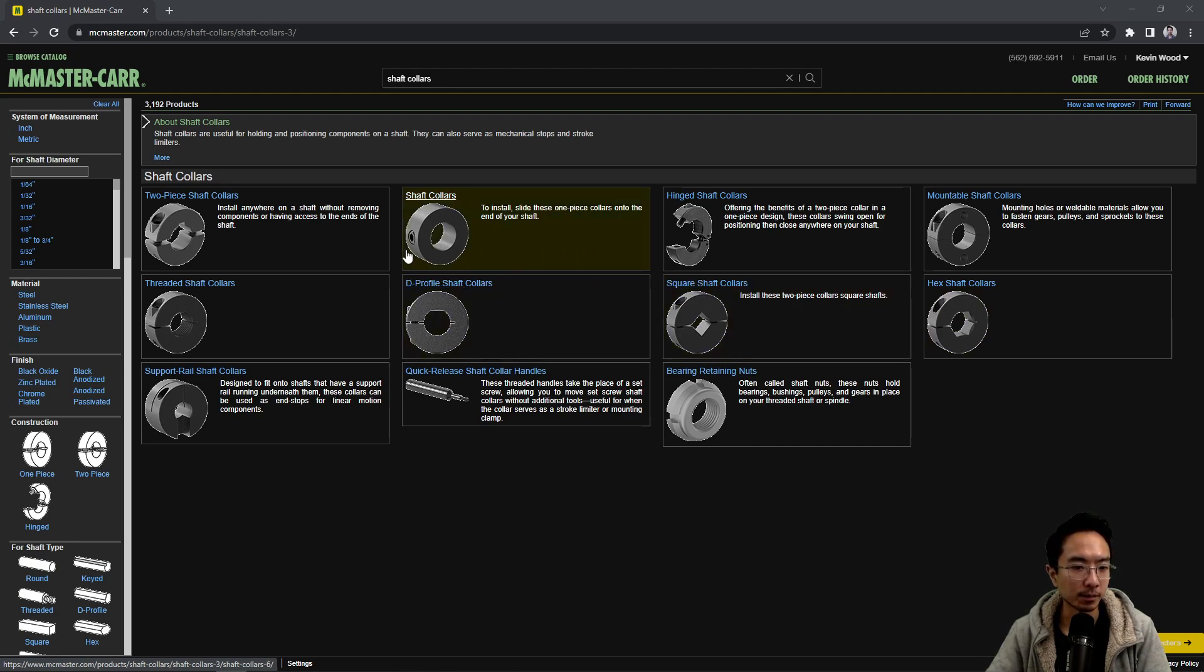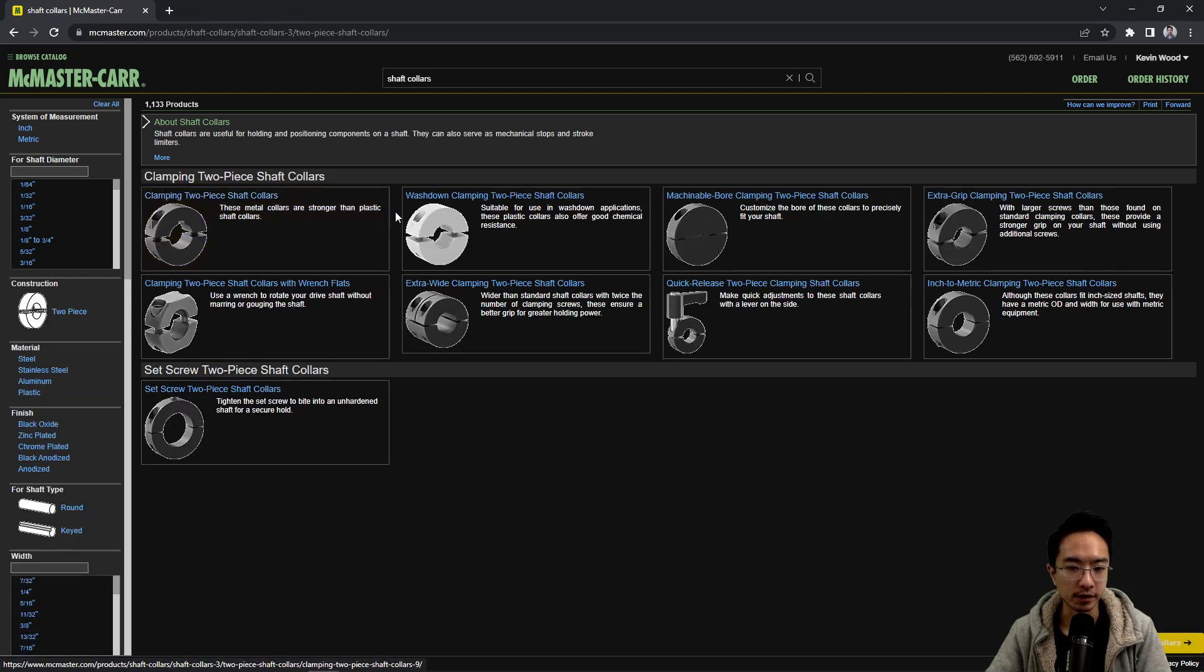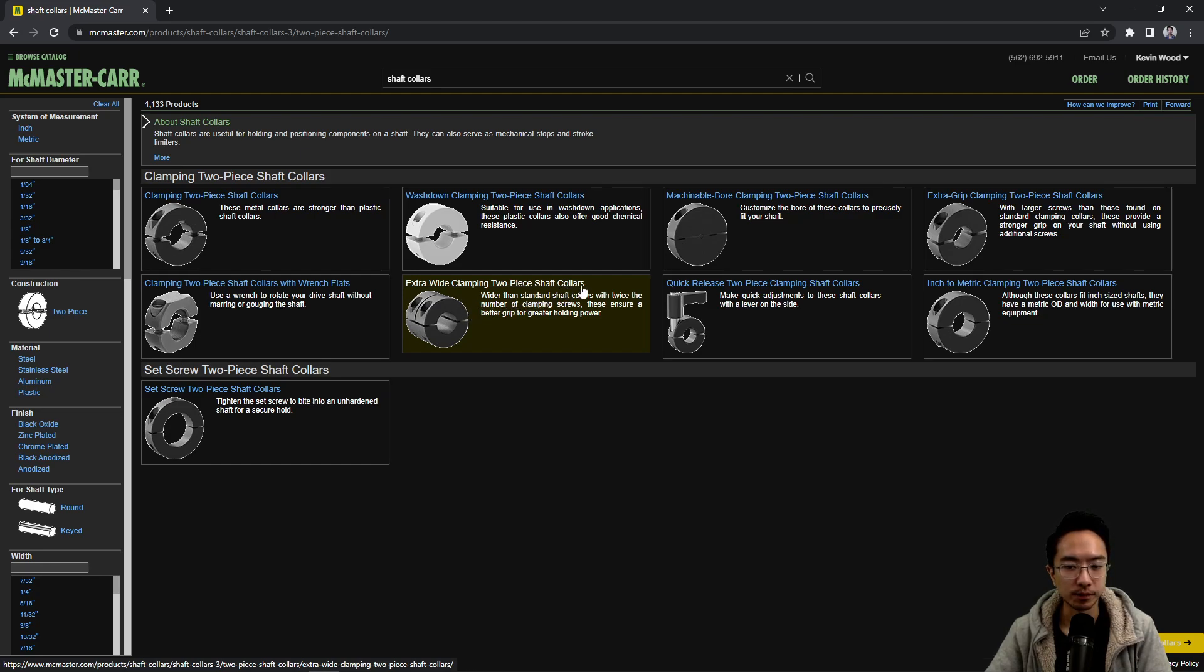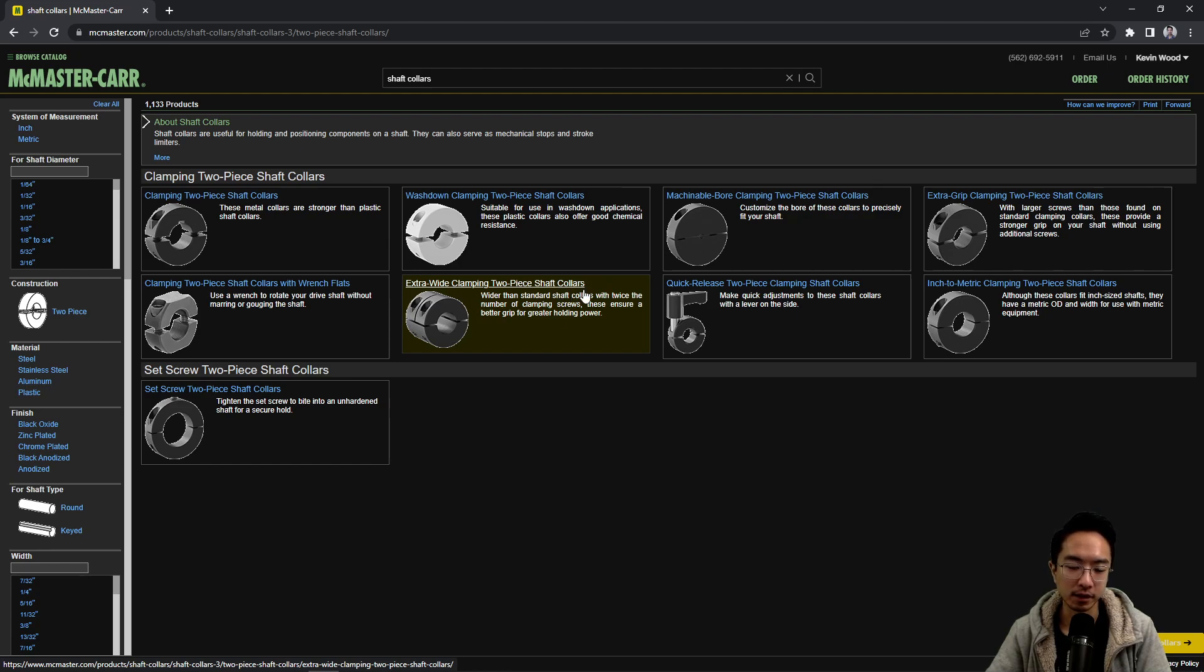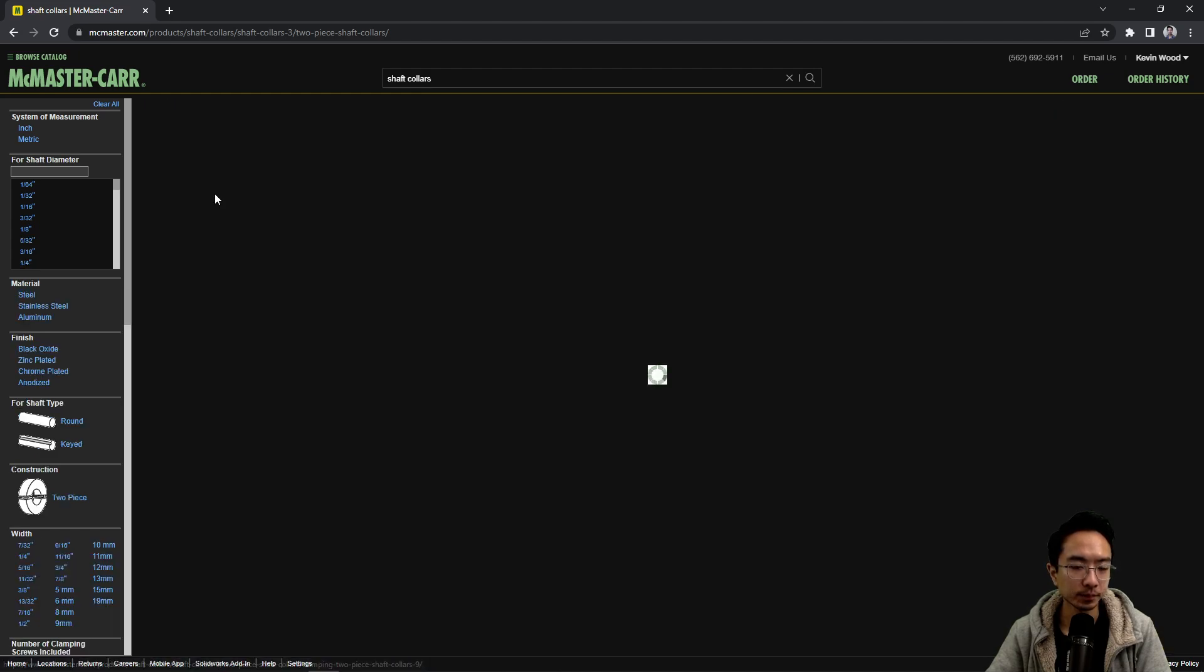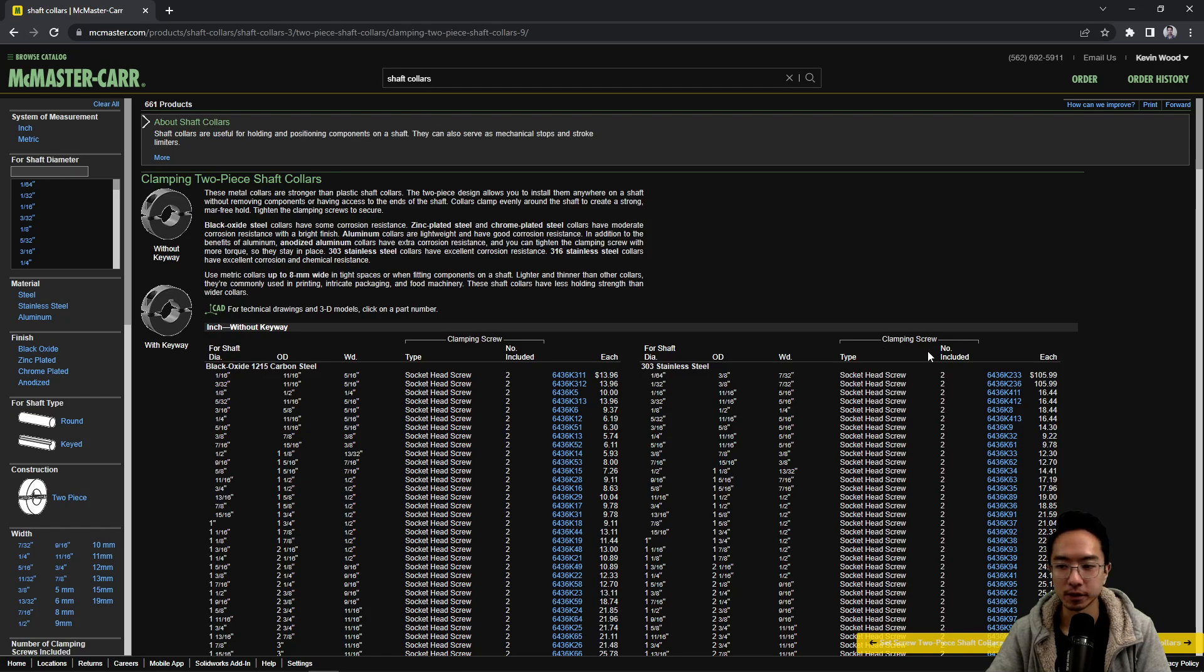So in this example, let's go over the two-piece shaft collar. You can see here that this one looks a lot similar to the coupling. But sometimes you'll also see it as collar. So the names can have a little bit of overlap. But let's take a look at this one here, the two-piece one.